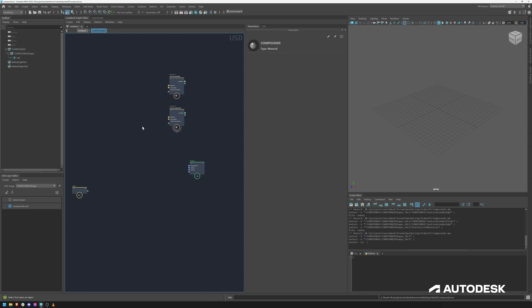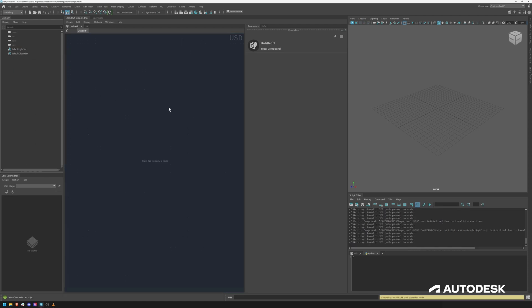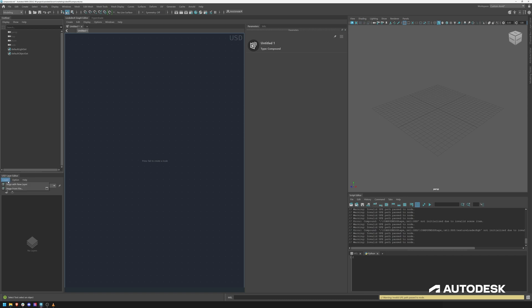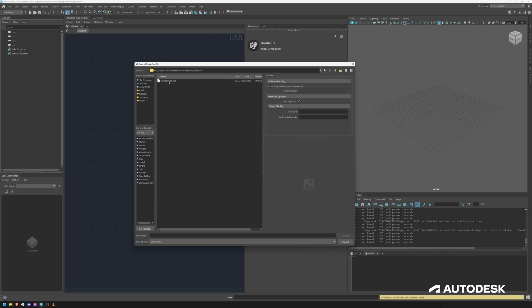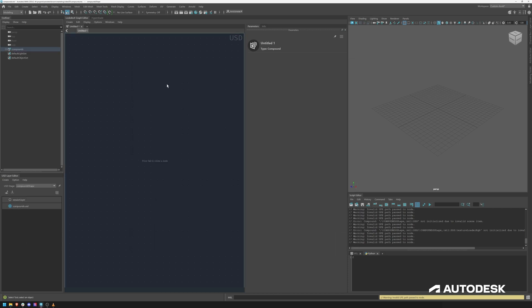Now that we have saved them in the USD file we can quite easily just delete them. We could now go into a different scene, a different look dev setup. Let's say we are working on our dinosaur, what we can do now is we can create a stage from file and we can find our file that we just saved. So now I can load my compounds back in and now I technically have a little bit of a library with different compounds.